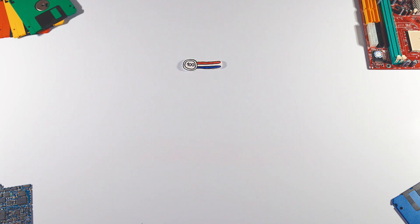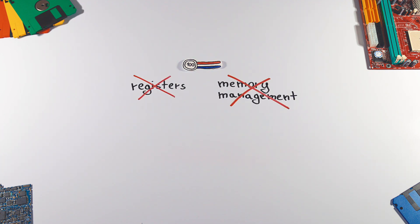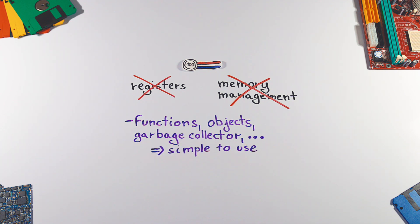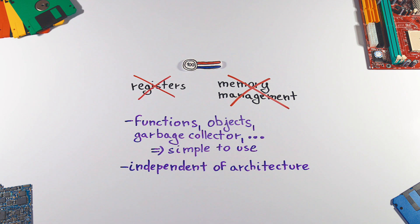Programmers don't have to think anymore about things like registers or memory management. Instead, they can rely on functions, objects or garbage collector and other abstractions, which makes the process of developing a program much simpler. They are also much more independent of specific computing system architecture.